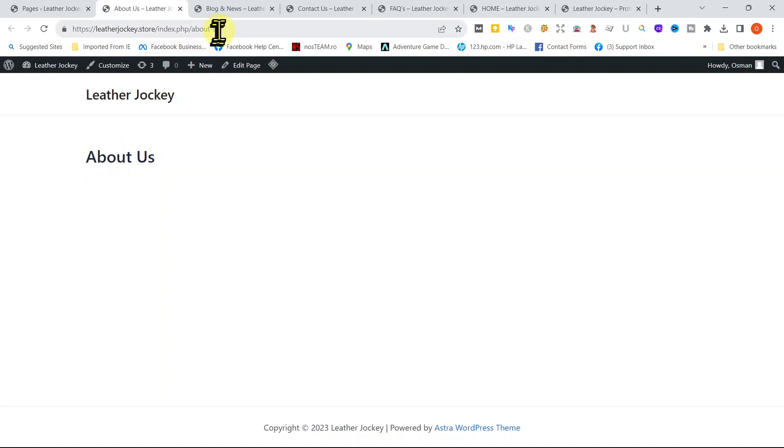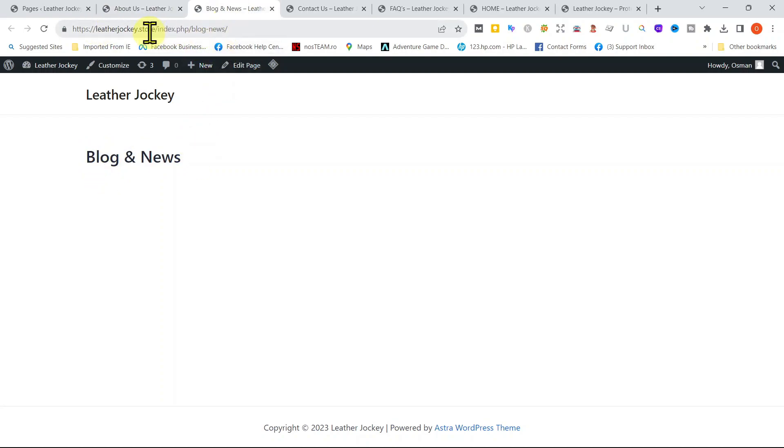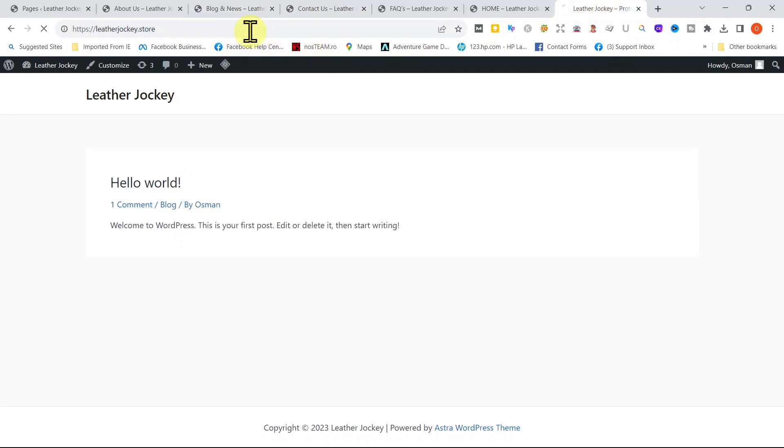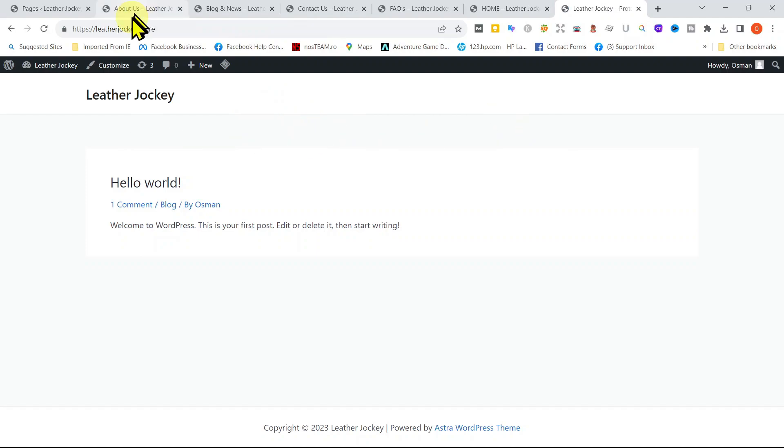So, we can see the pages on our dashboard. However, if we go to our website and refresh it, they're not showing anywhere. Well, don't worry. We will show you how to add the pages to the menu so you can see them on your website in the next video.